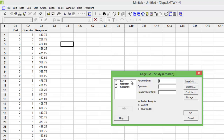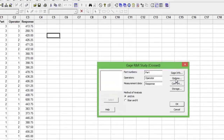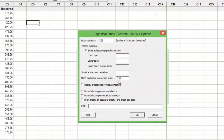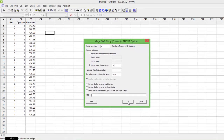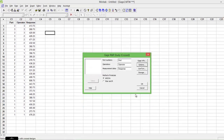Choose Part in the Part field, Operator in the Operator field, and Response in the Response field. Go to Options and specify a tolerance — let's say a tolerance of 0.5. Press OK.